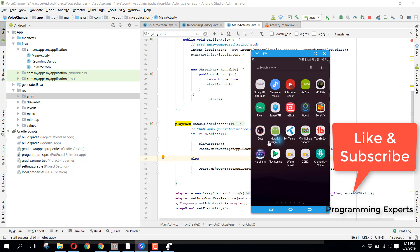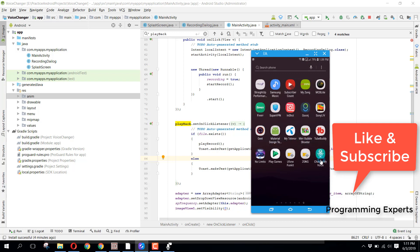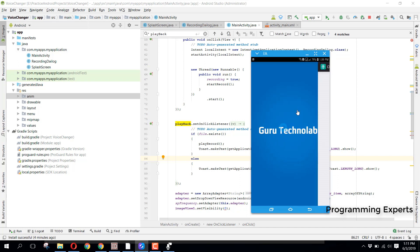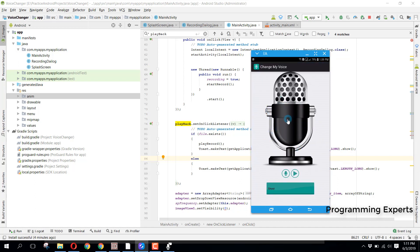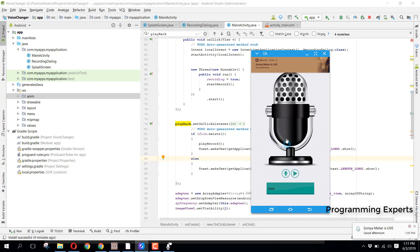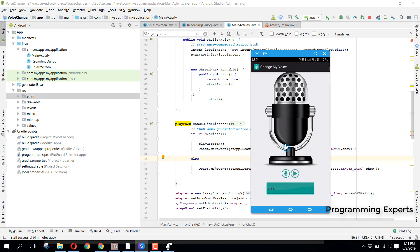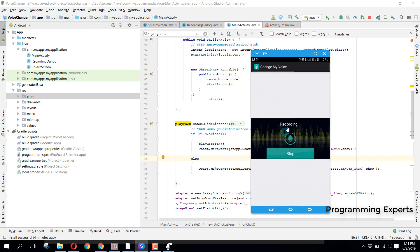Here you can see I already have my phone and there is the app — 'Change My Voice.' If I press on it, there is a short splash screen and then you can see this is our main interface. We have a couple of options like Ghost, Slow Motion, Robot, and many other things. We will click on the record button.